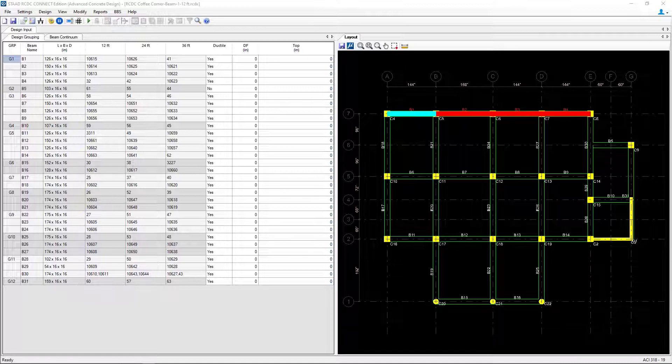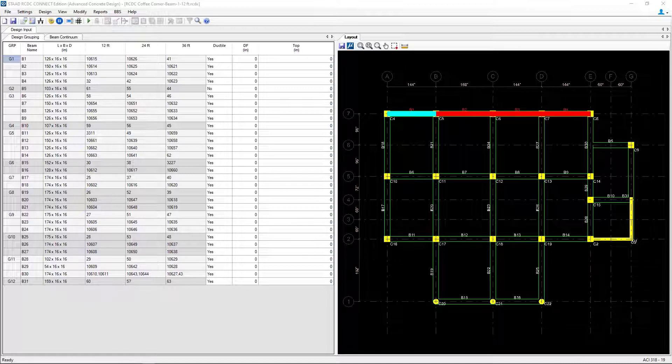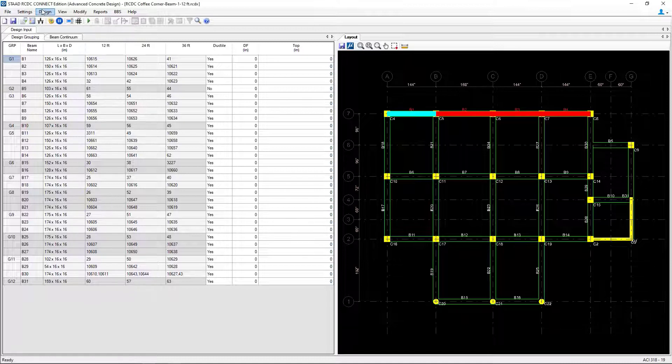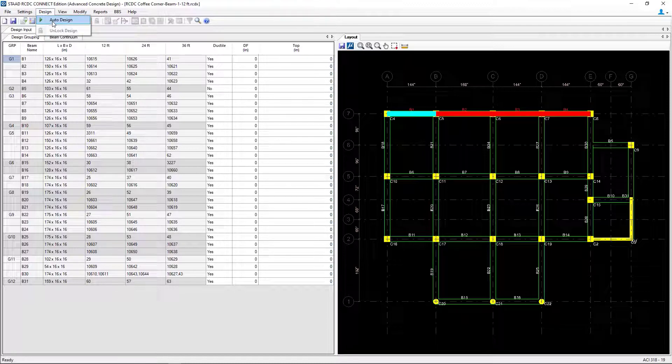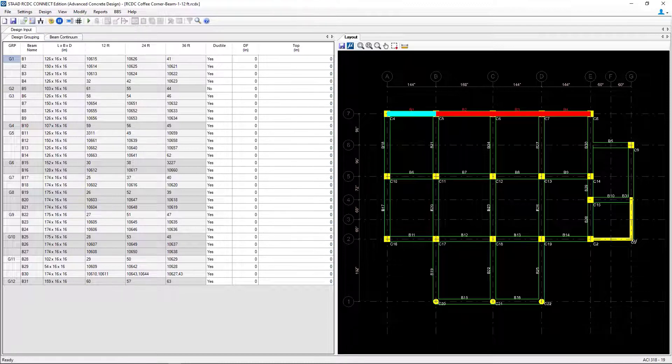We are now at the Stepaner workflow where we're ready to perform a design. To start that process, go to the Design tab in your menu bar and click Auto Design.